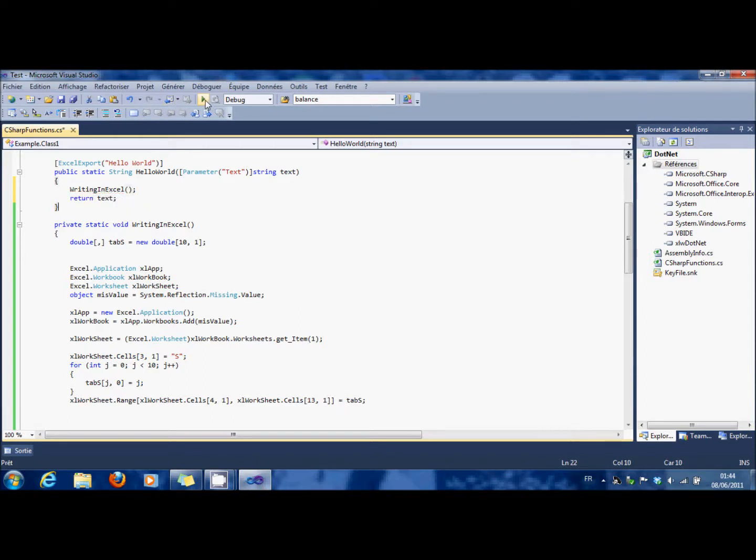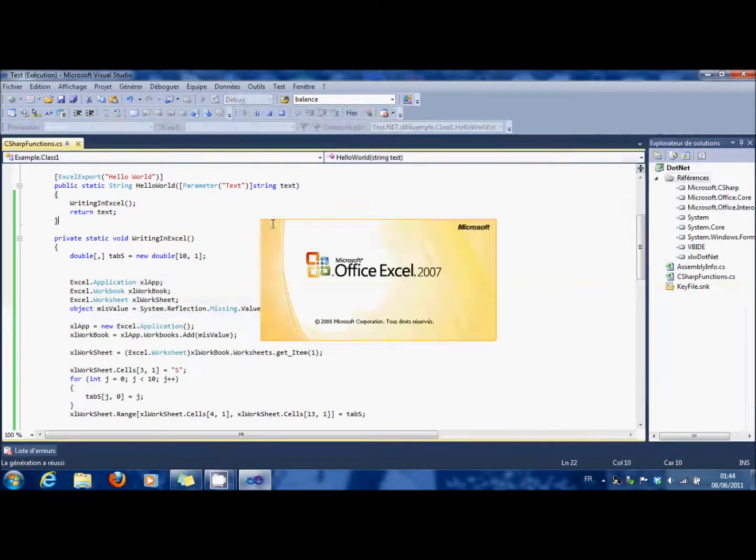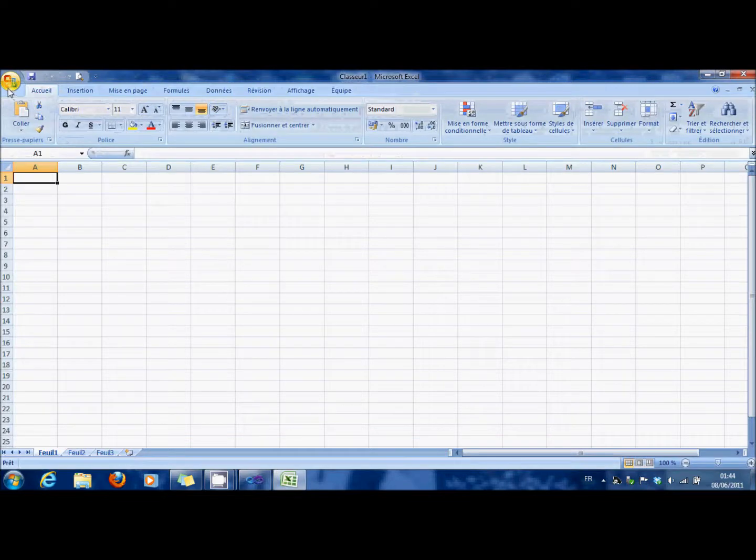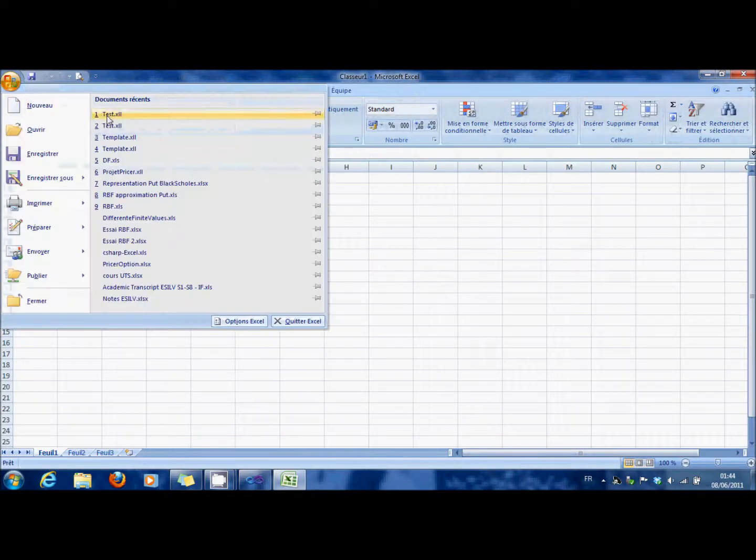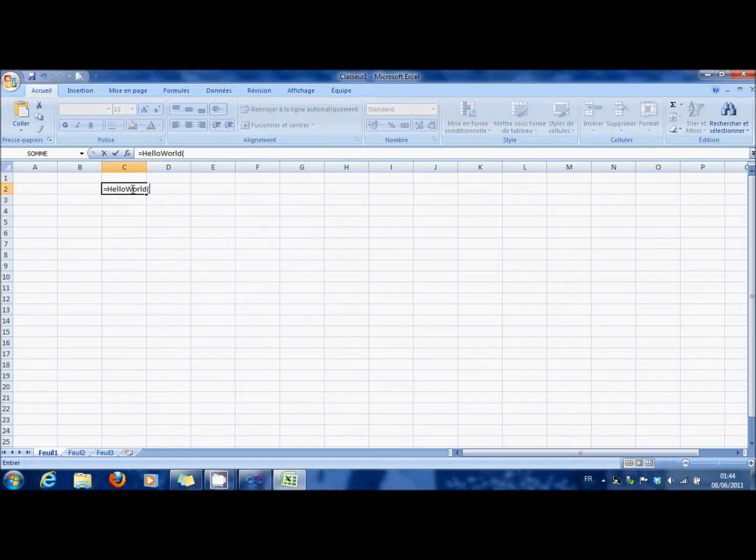And then you launch Excel. Don't forget to load the XLL.